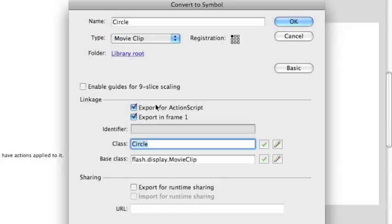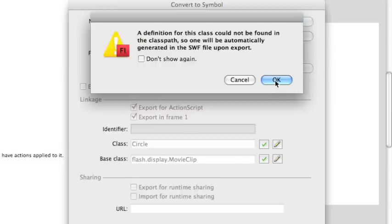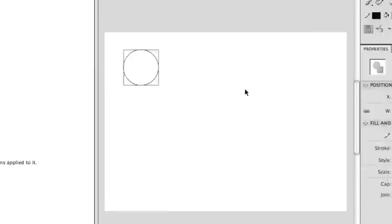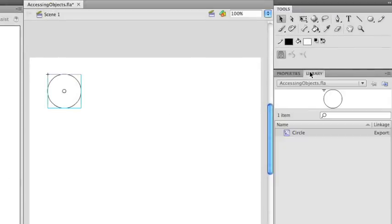So we're going to use Export for ActionScript — you can just accept the defaults here. We're going to go over some of the details of this in the next tutorial. I'm going to click OK, and I'll get this dialog box, which you can just click OK on as well — we'll explain this in a future tutorial. And we instantly have an object on the stage. If I go into the library, you'll see that I have a circle object listed there.